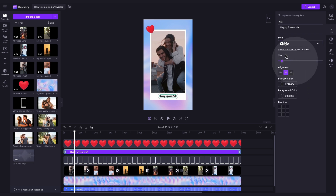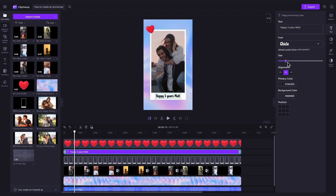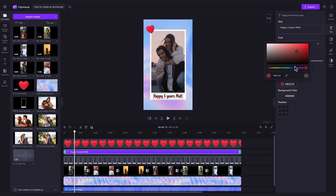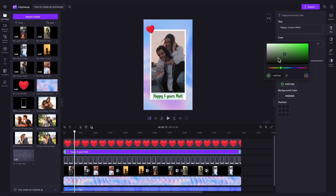To adjust the size of the text, just drag the size slider either left or right. Lastly, to change the text colour, click into the primary colour button and then either choose from a default colour option, jump into the HSV colour picker for something more specific, or you can enter in a colour code. For this example though, I will be keeping it set to black.